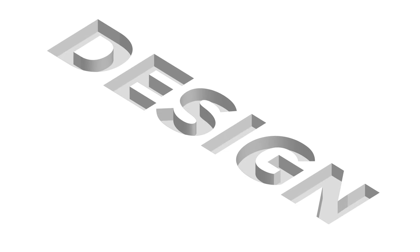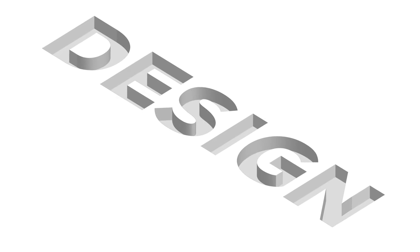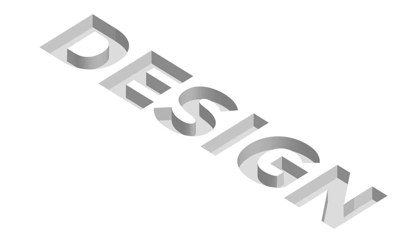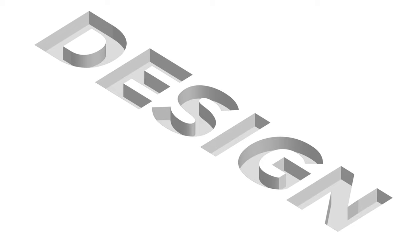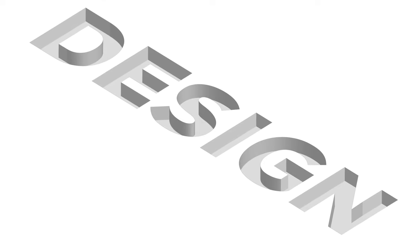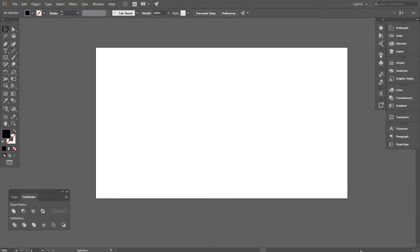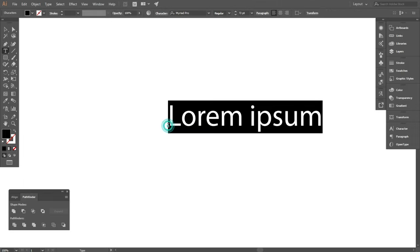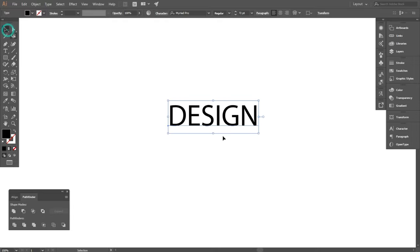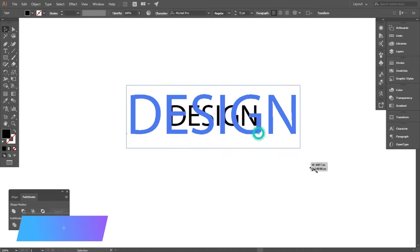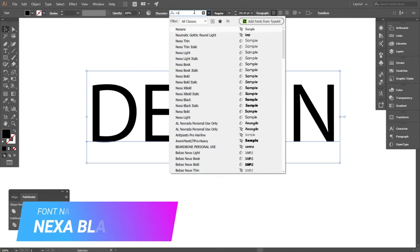Hello viewers, welcome to my channel. In this tutorial I will show you how to create 3D depth effect in Adobe Illustrator. So let's start the video. First I will type from type tool, then I will select from next.